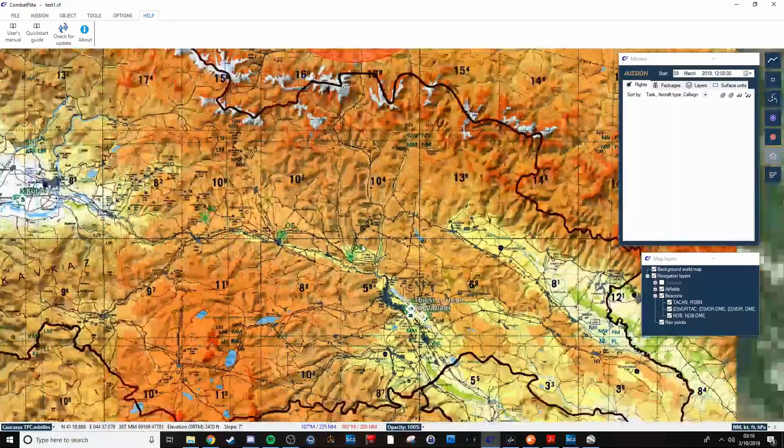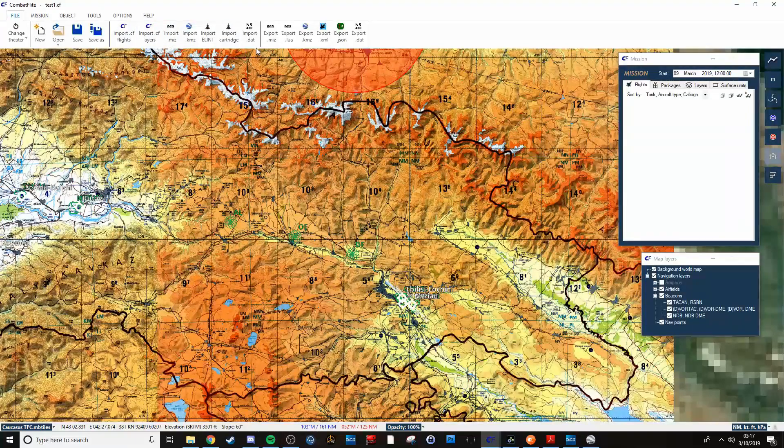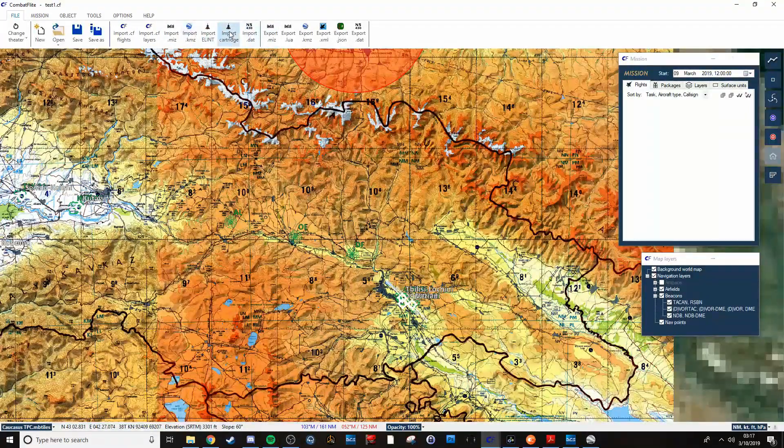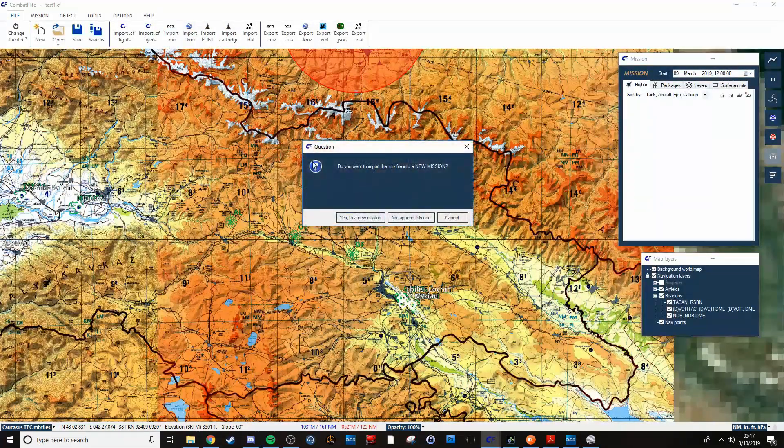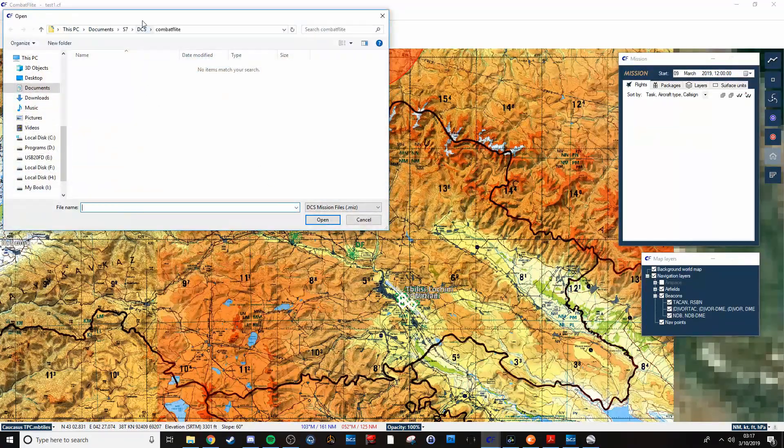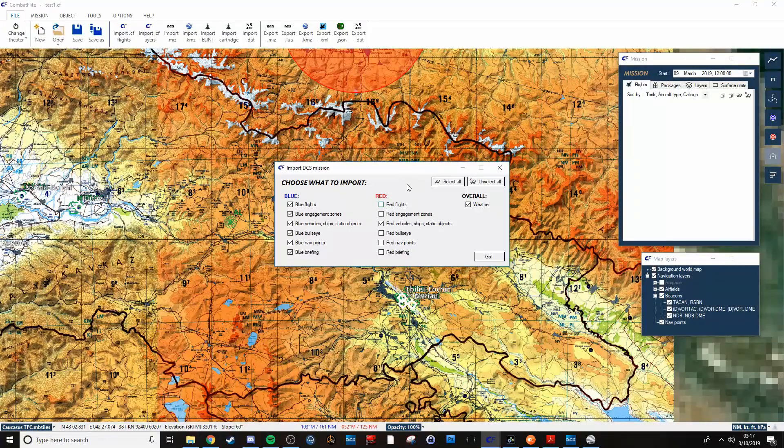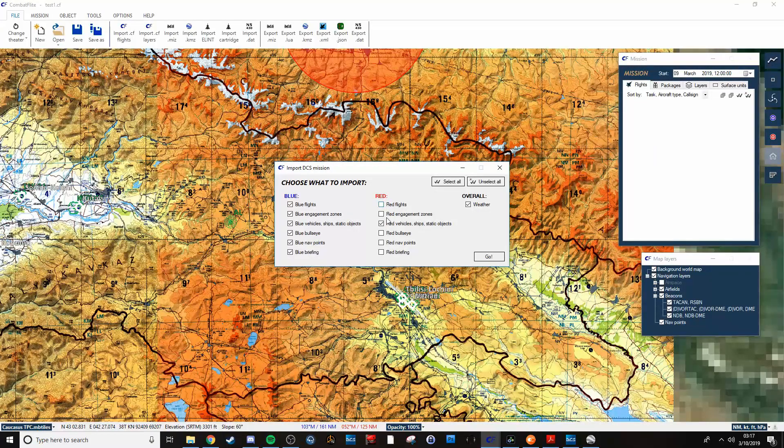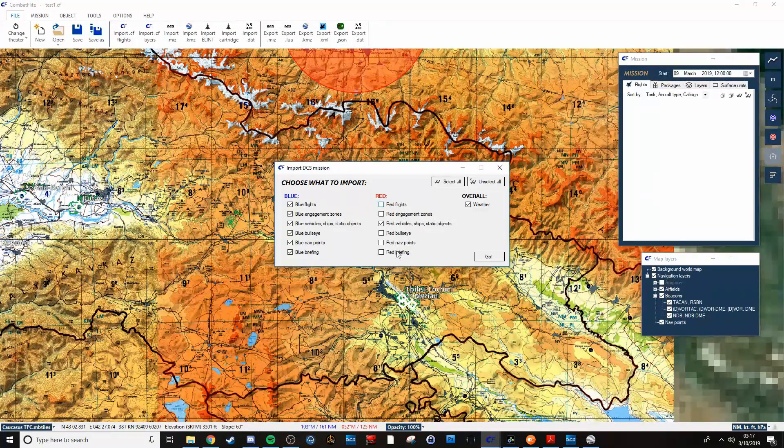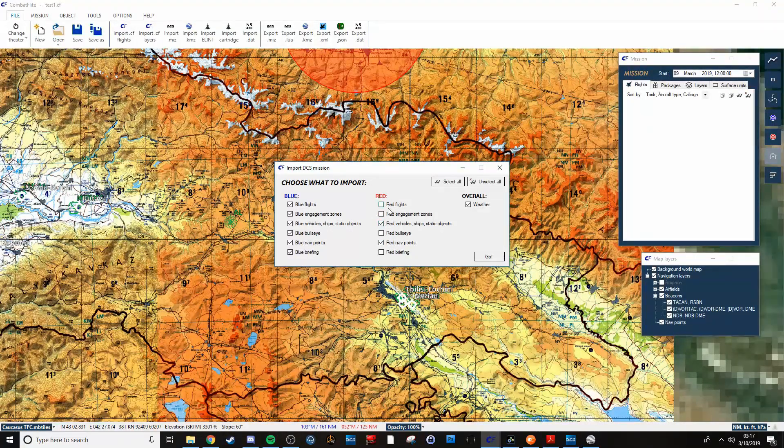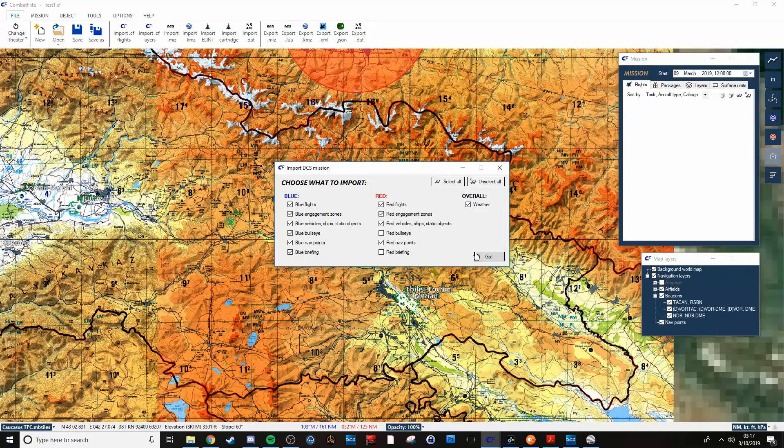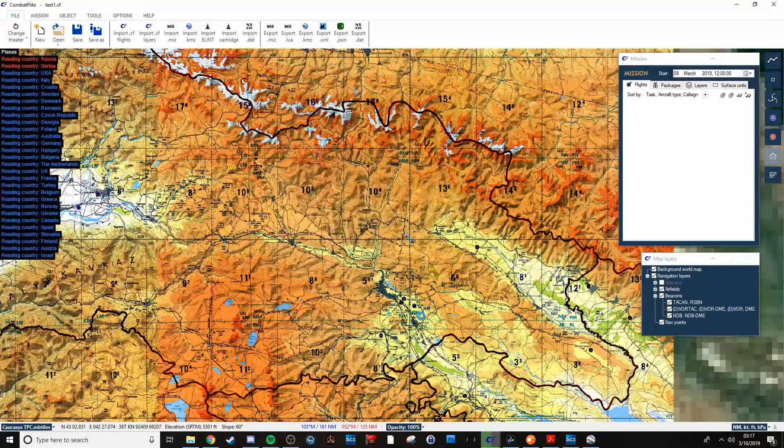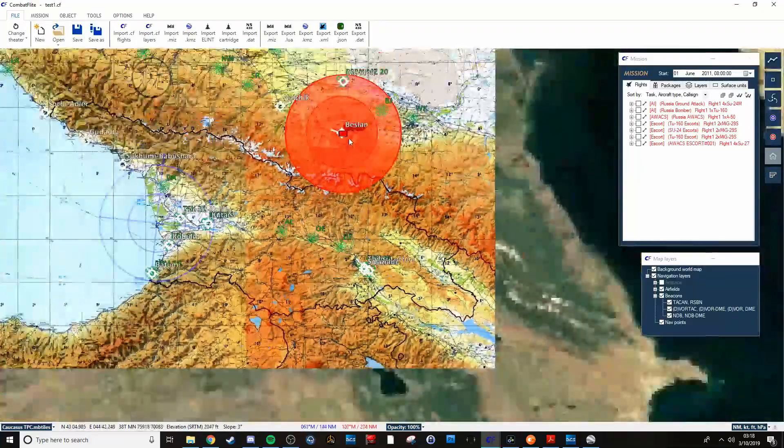Real quick, what I'm going to do is I will go and import a quick little mission that I made in the editor real quick just to show you how all that works. All right. When you import, it'll ask what you want to bring in. You can select as much or as little as you want.